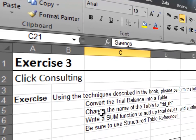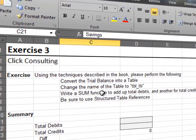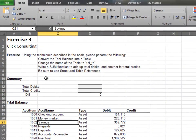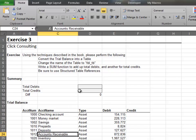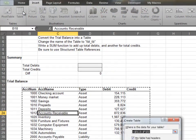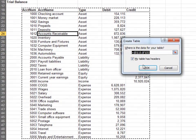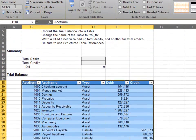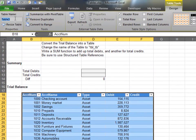In this exercise, we'll explore structured table references. Start by converting the trial balance data into a table. Name the table tbl_tb.